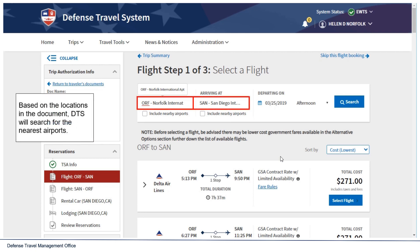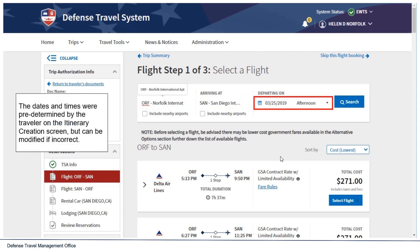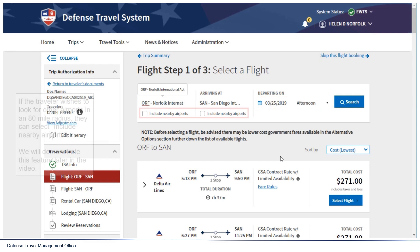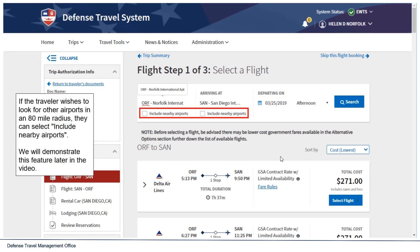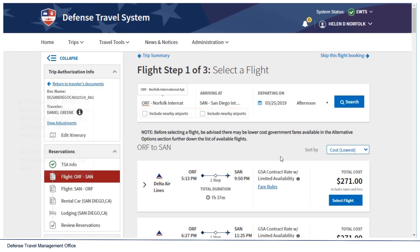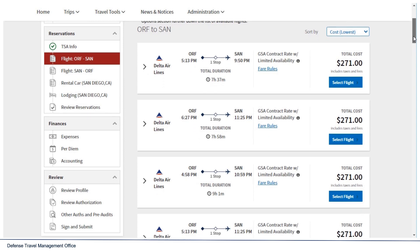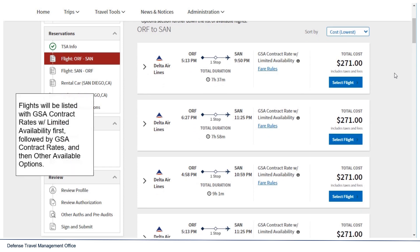Based on the locations in the document, DTS will search for the nearest airports. The dates and times were predetermined by the traveler on the itinerary creation screen but can be modified if incorrect. If the traveler wishes to look for other airports in an 80-mile radius, they can select Include Nearby Airports, which will be demonstrated later in the video. Flights will be listed with GSA Contract Rates with Limited Availability first, followed by GSA Contract Rates, and then other available options.